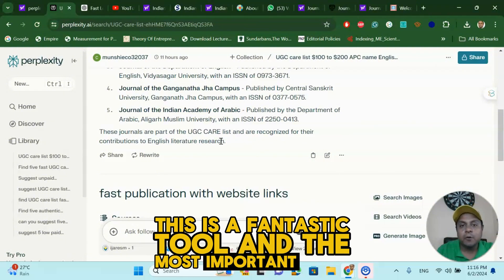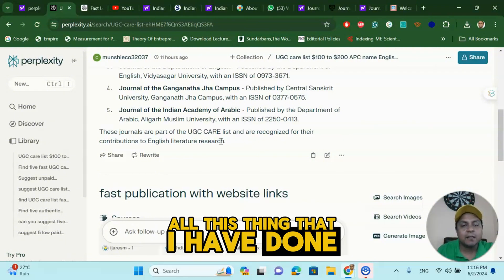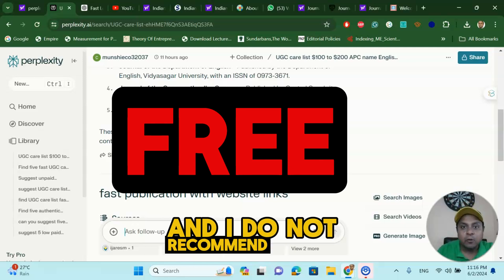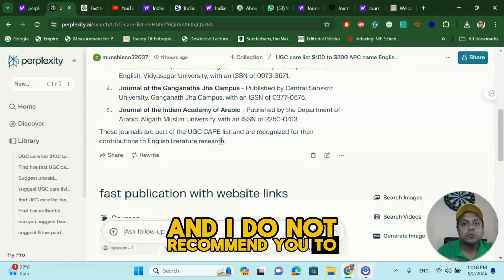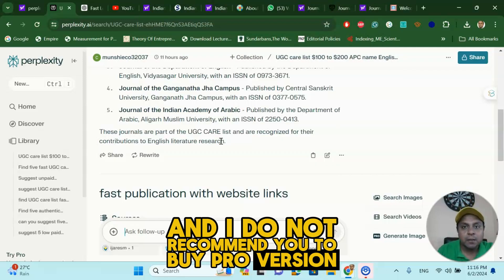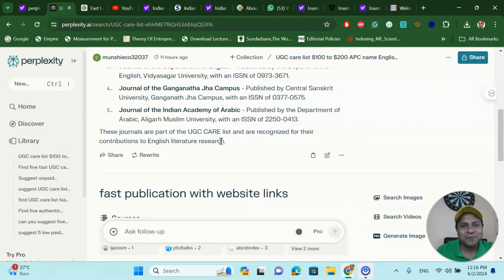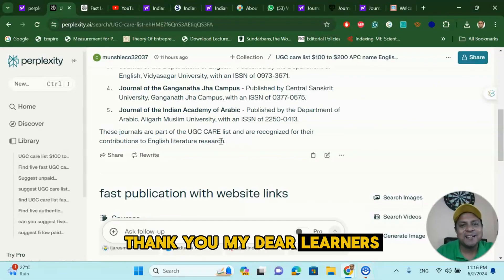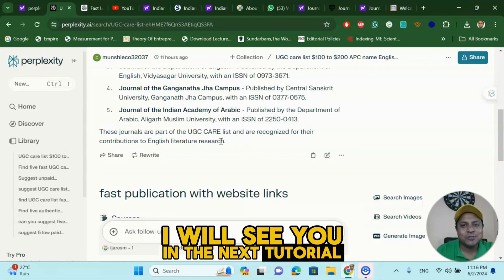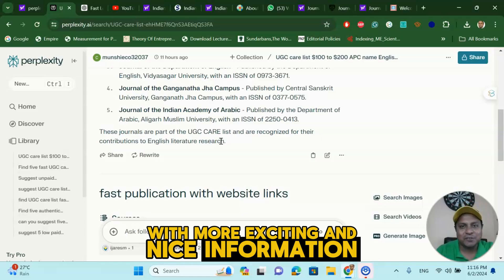And the most important thing — everything I have done here is completely free. I do not recommend you to buy the pro version because there is no need for that. Thank you, my dear learners. I will see you in the next tutorial with more exciting and useful information.